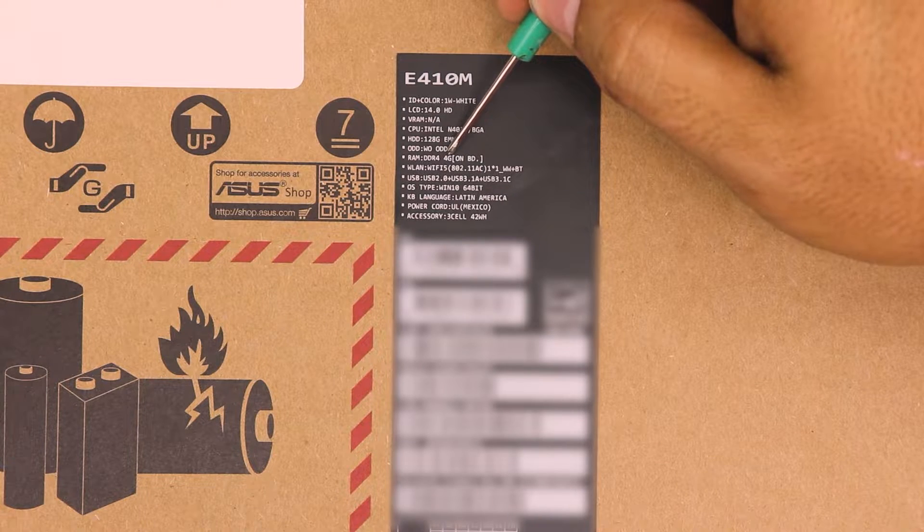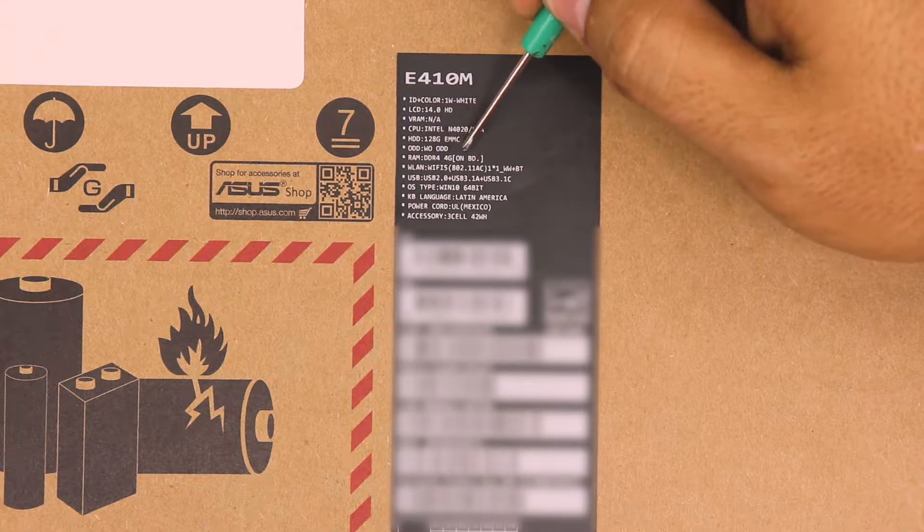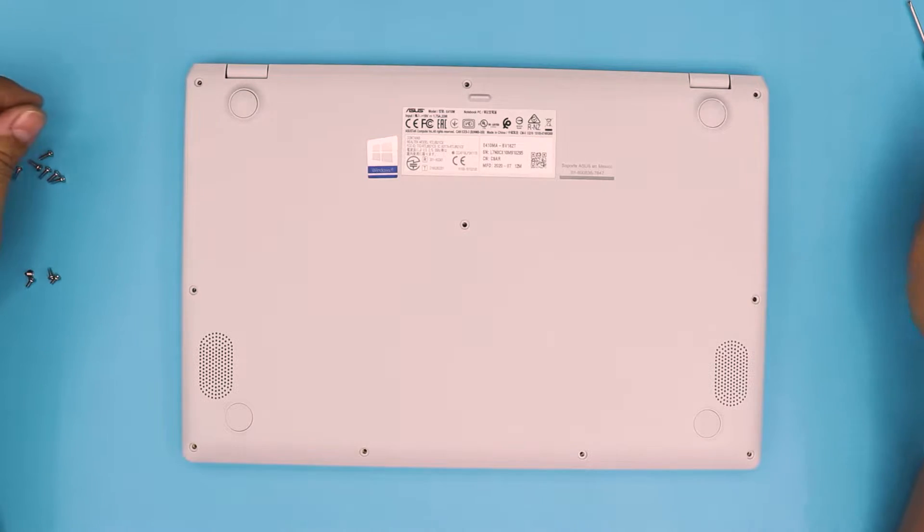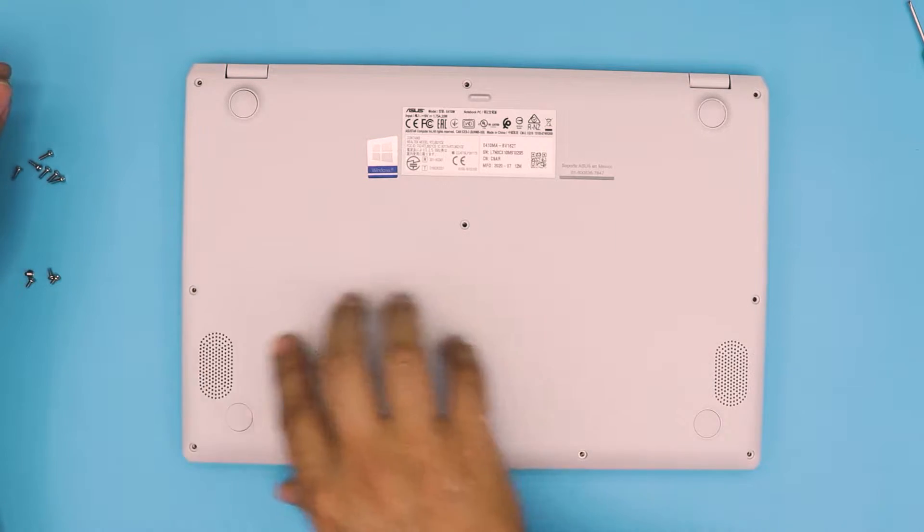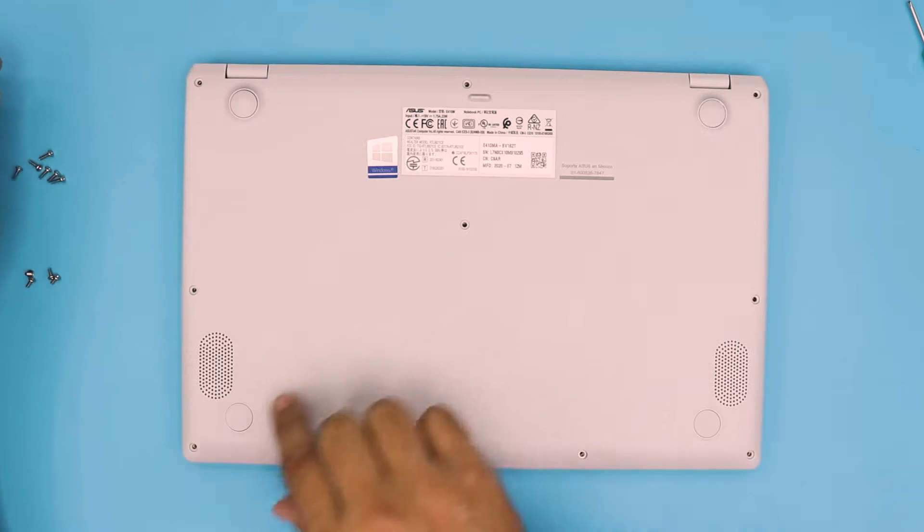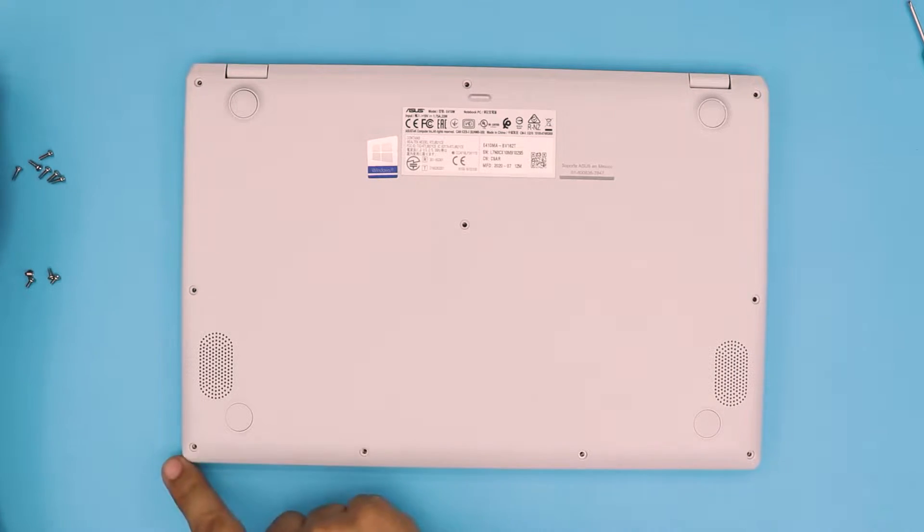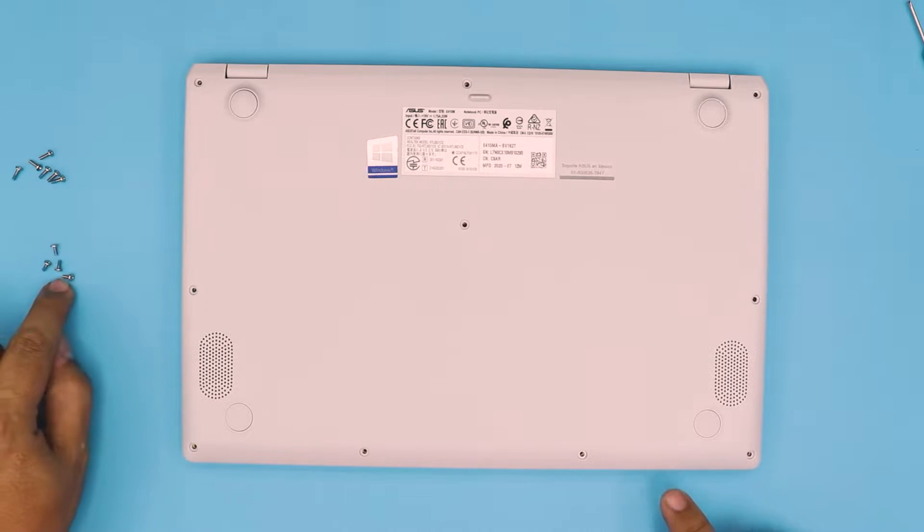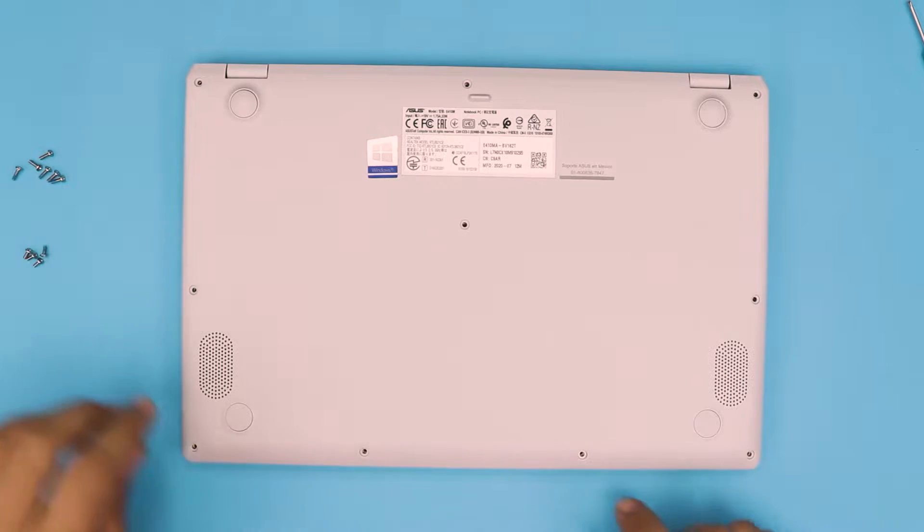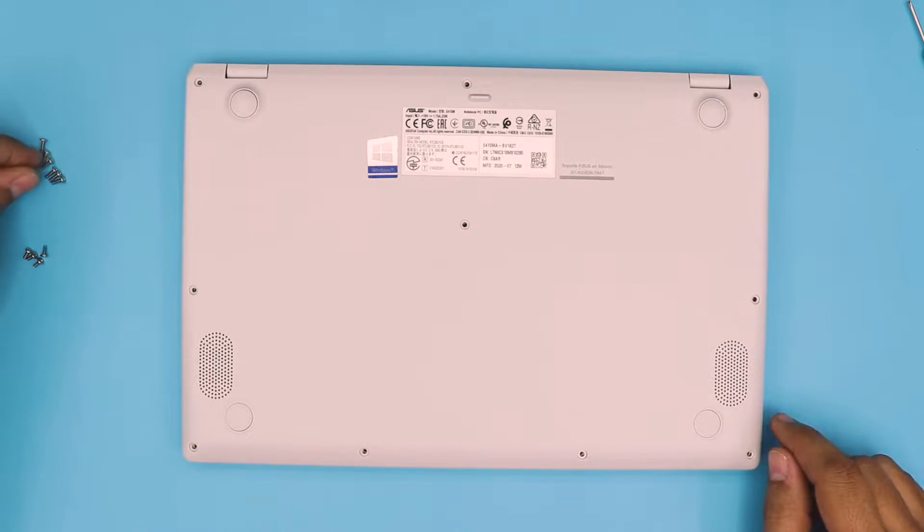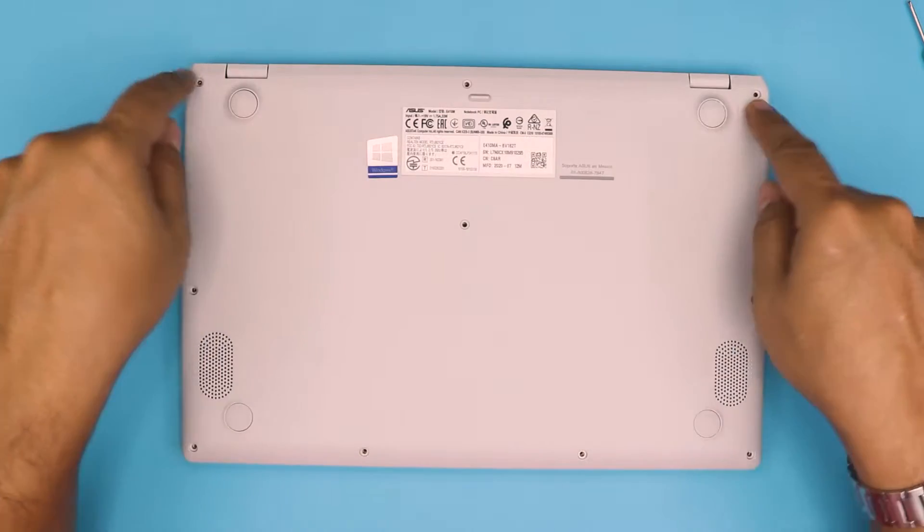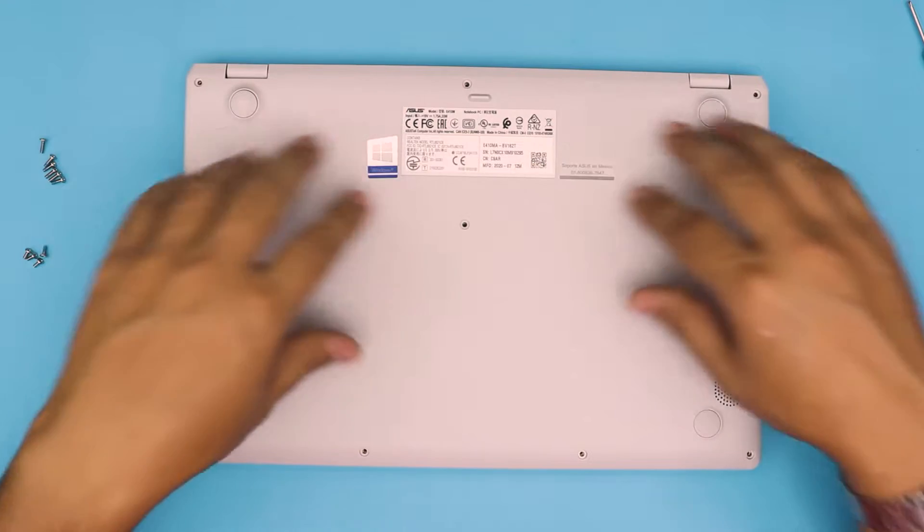First thing first, you want to remove all the screws at the bottom cover. Remember, the bottom row screws in the front of the laptop—there are four screws right here. You can see these are the short screws. The four short screws go in the front, and the rest are the longest screws, which are in the mid and the three at the back.